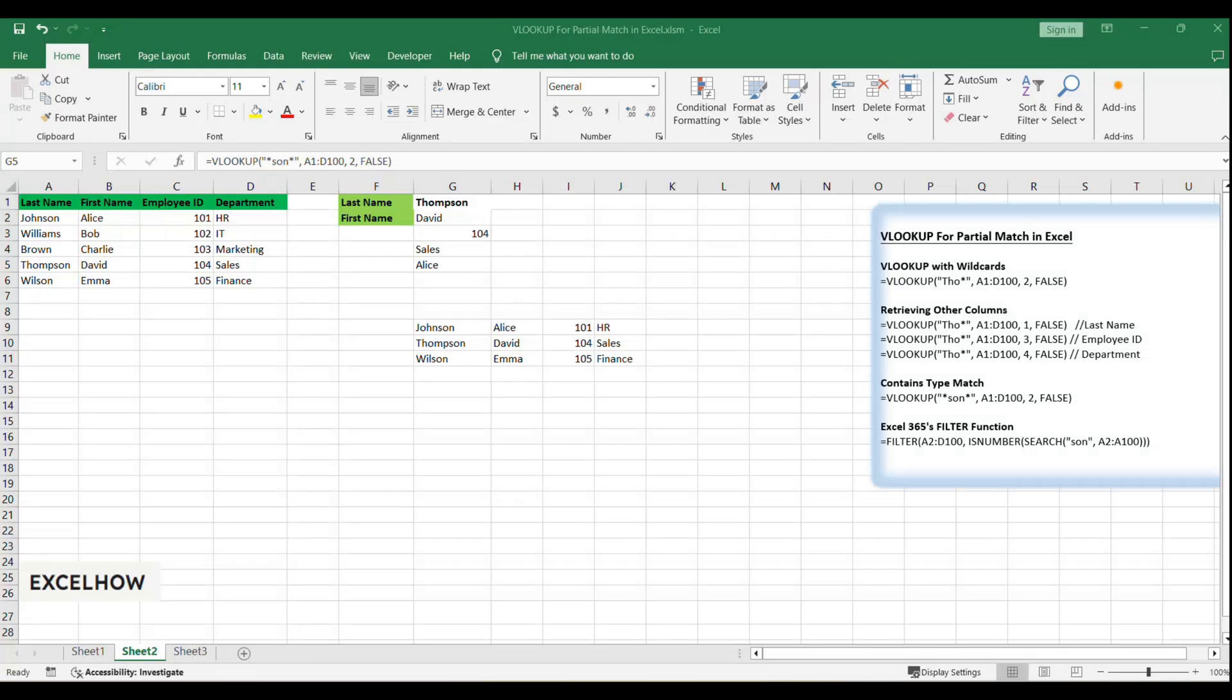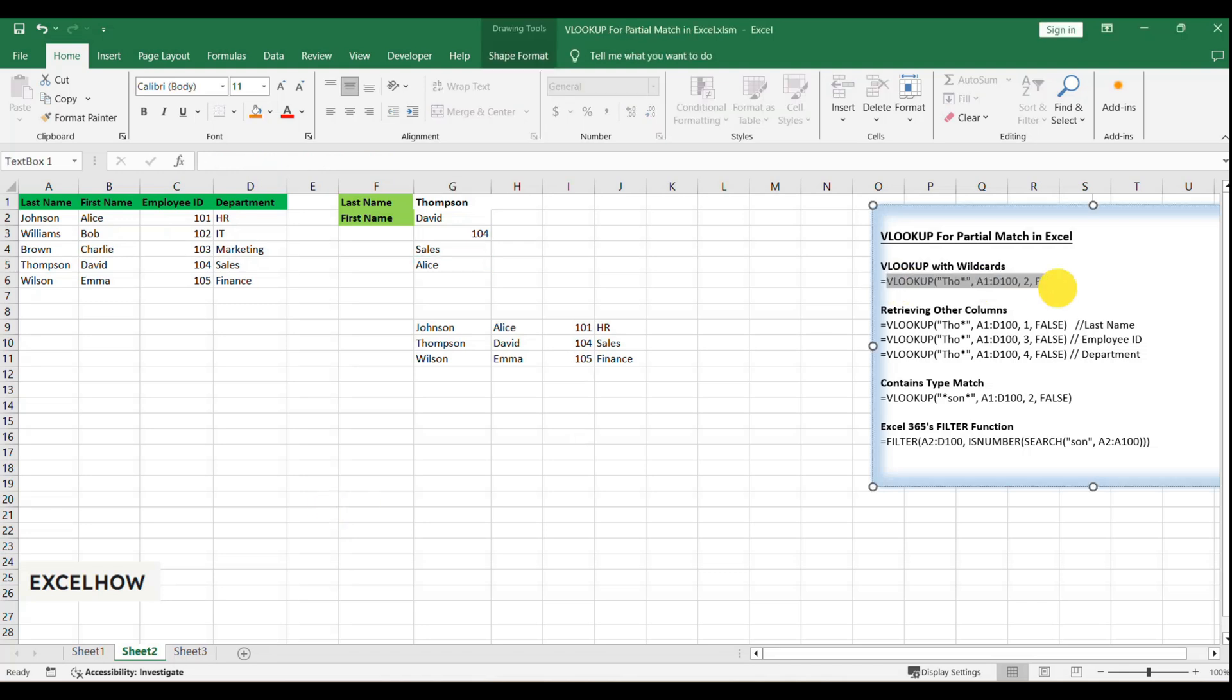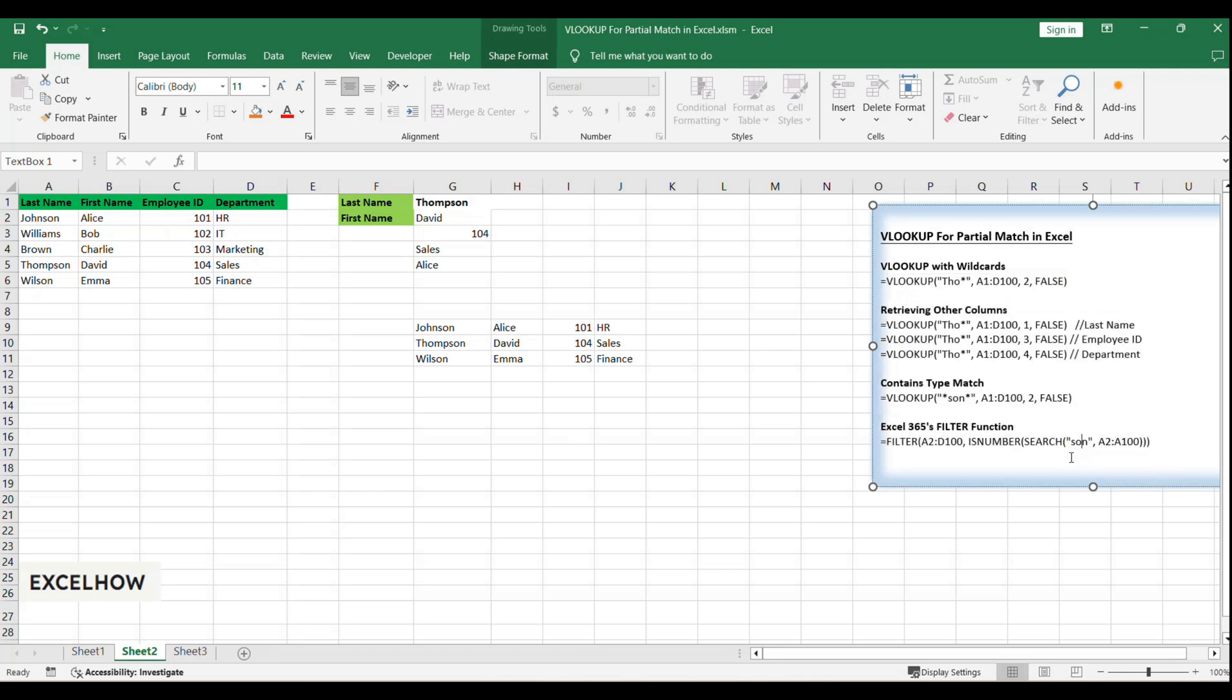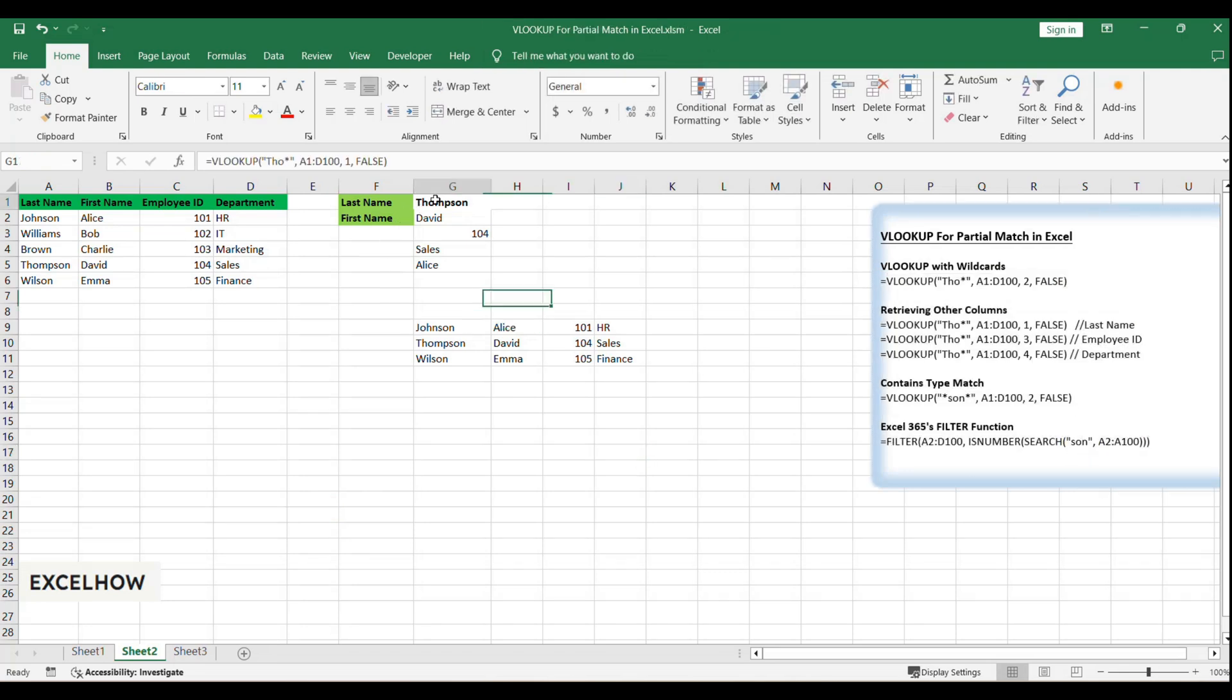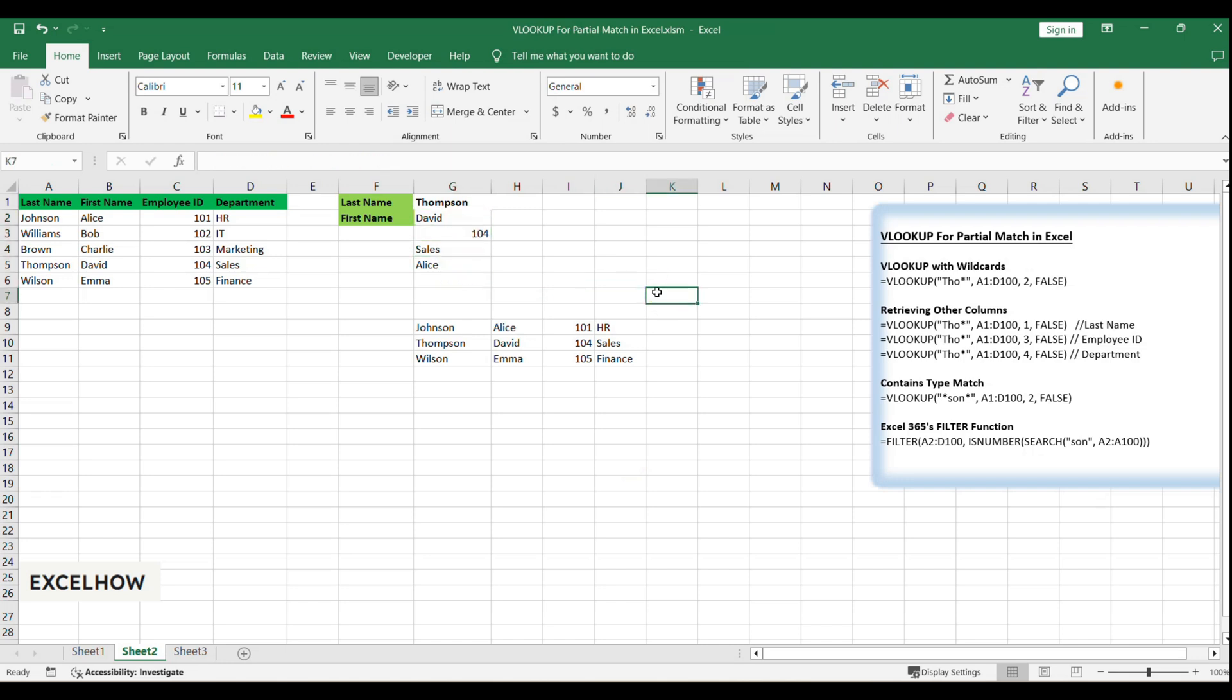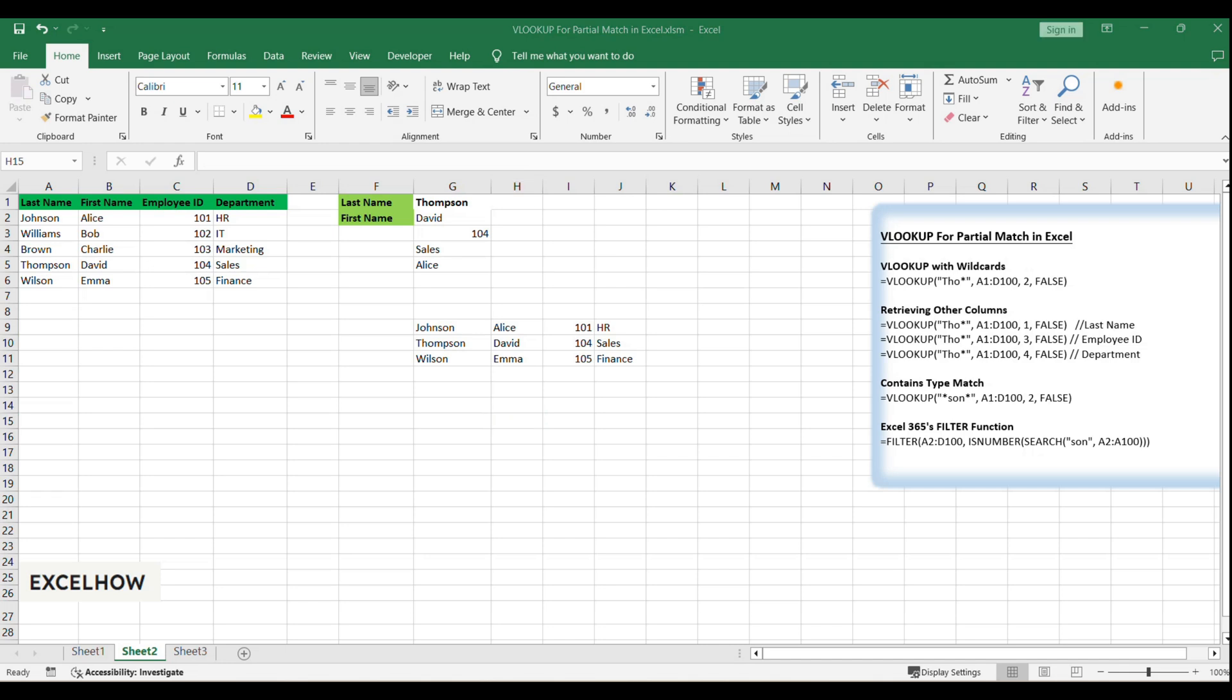And there you have it, folks. With VLOOKUP and wildcards, you've got a powerful method for partial matches in your lookups. And with Excel 365's FILTER function, you can handle even more complex data retrieval tasks with ease. Remember, mastering these functions can save you hours of manual searching. Thanks for tuning in to our tutorial. If you've enjoyed this and want more Excel magic, don't forget to hit that like button, subscribe, and ring that notification bell.